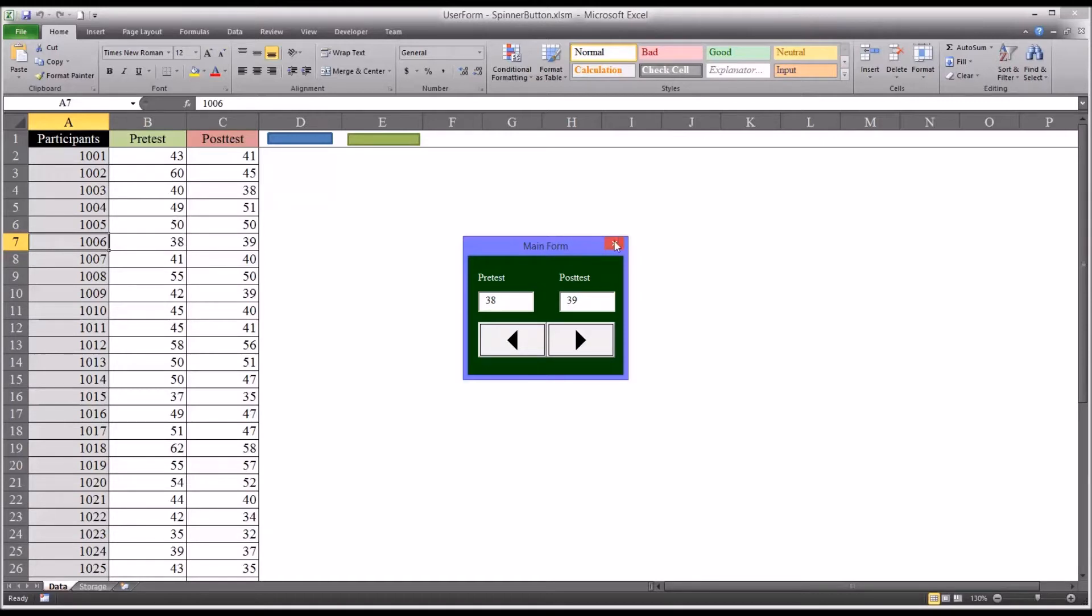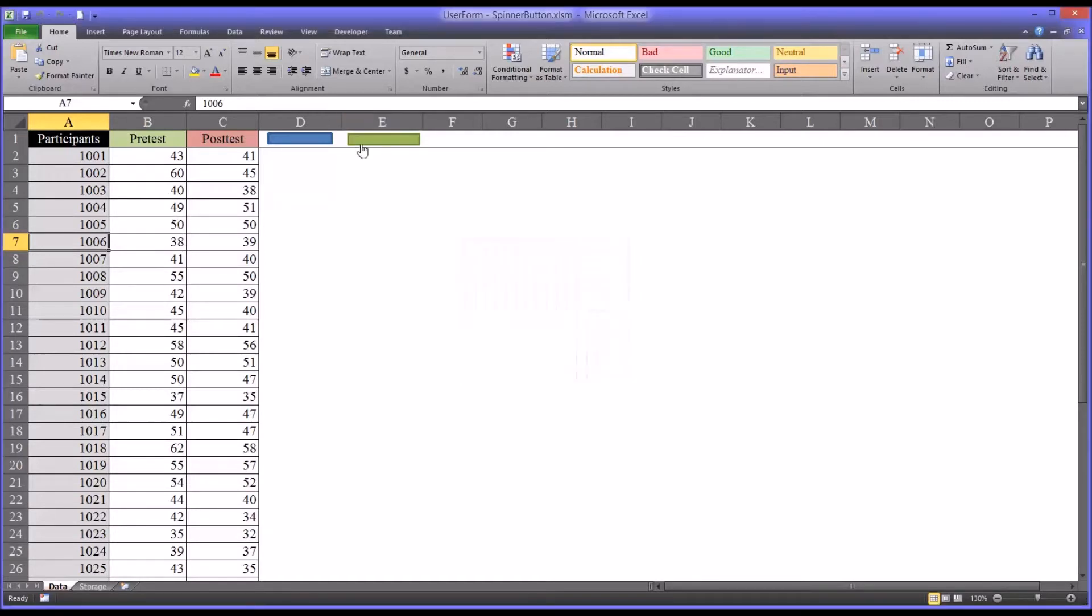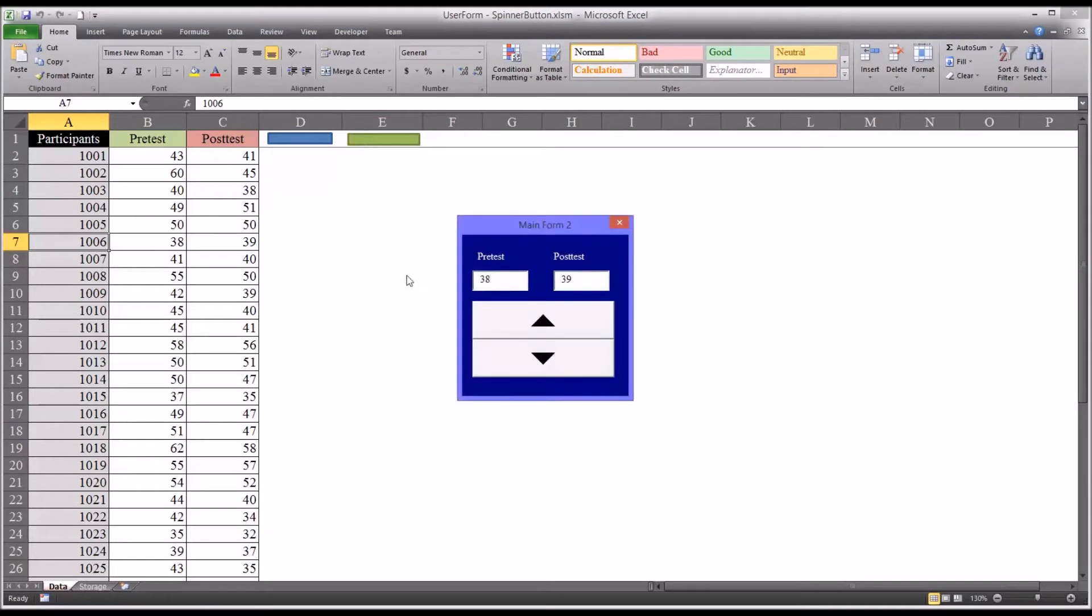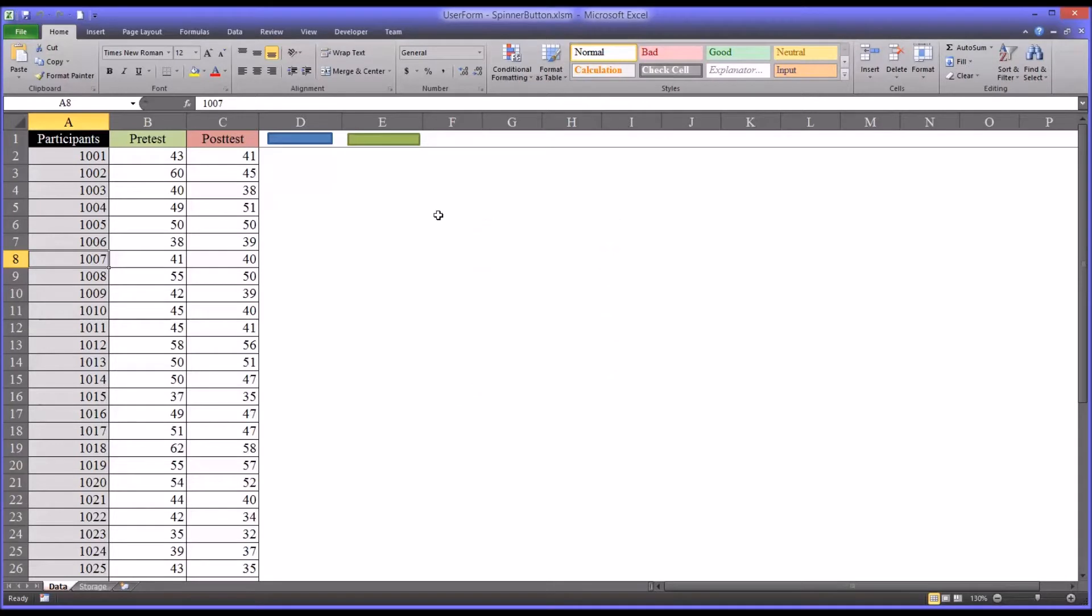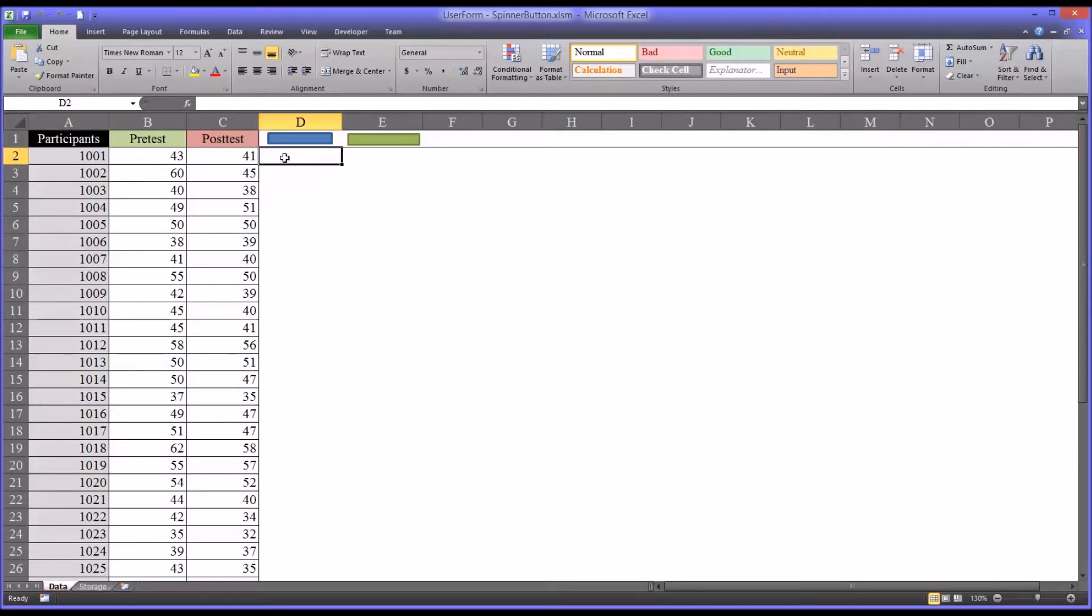And then I have another user form that's configured a little differently, but it does the same thing. And I have a video that shows you how to build these user forms titled Configuring a Spin Button on an Excel User Form. So let's go to the code view of this workbook. It's Alt F11.